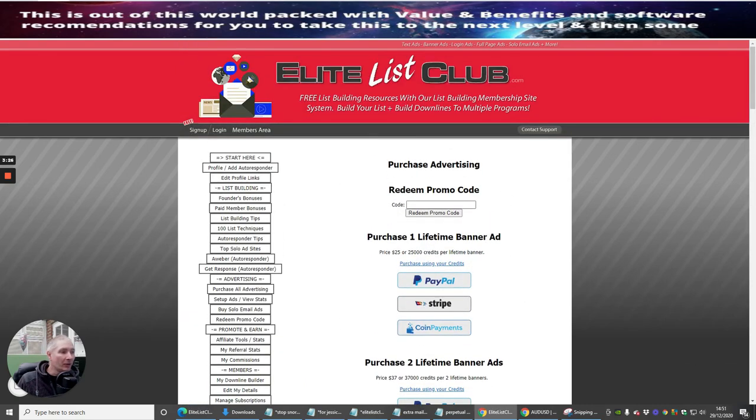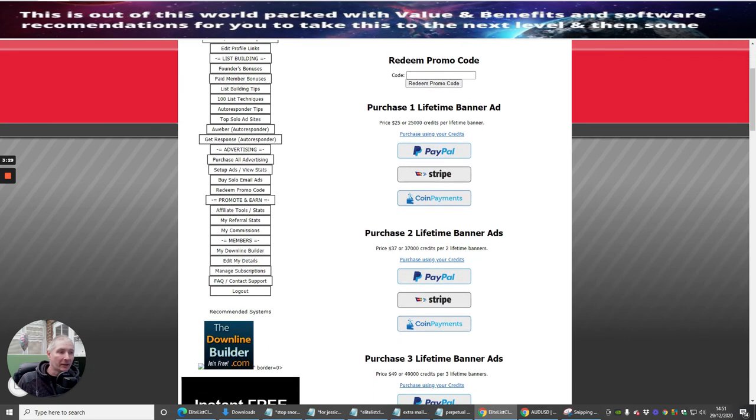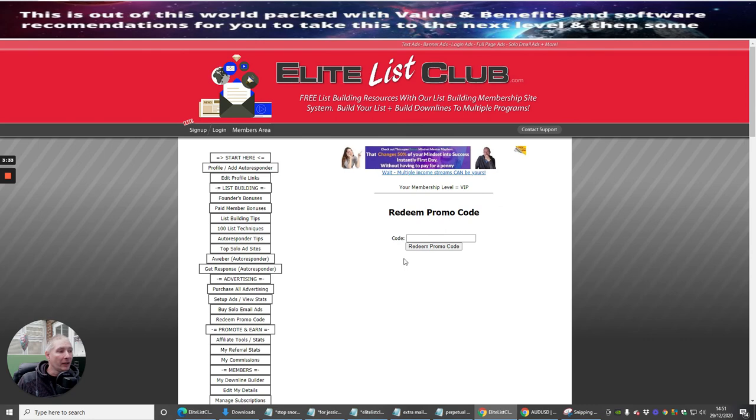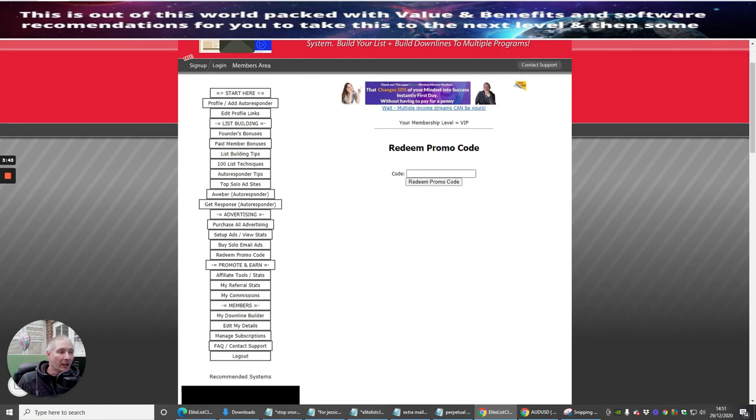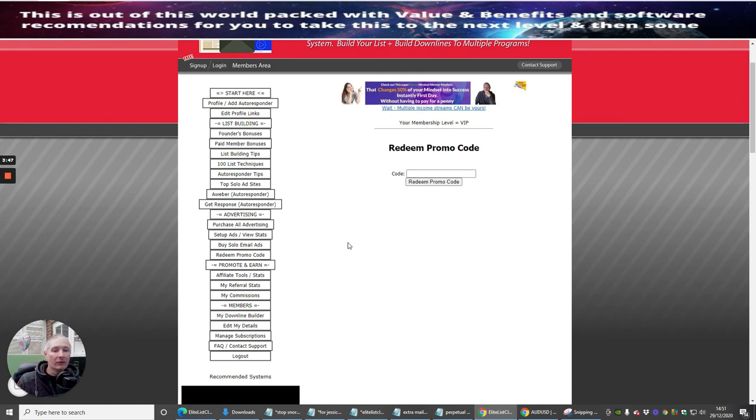You can use your promo code to redeem it. There's a promo code redeem option in here, and this one here which is redeem your promo code. This goes straight into your membership, so when you go and buy something you'll be able to see what points you've got and how many credits you can use. That's the end of this tutorial.